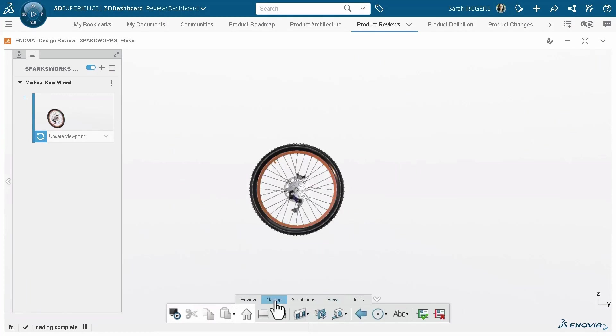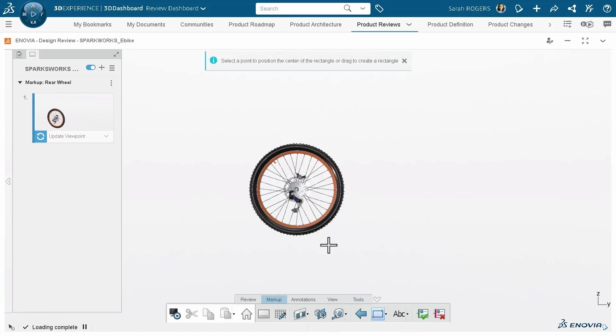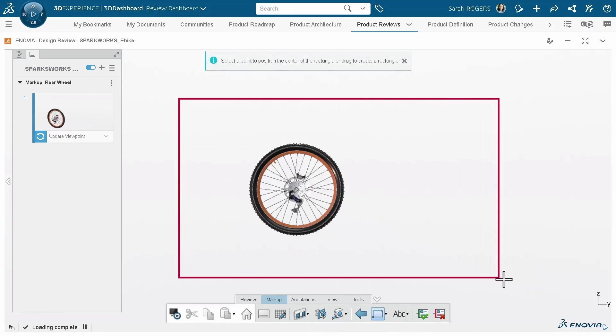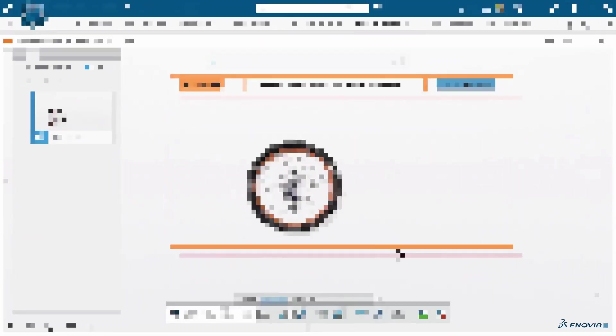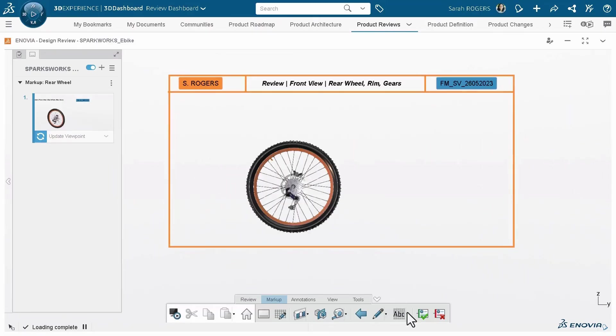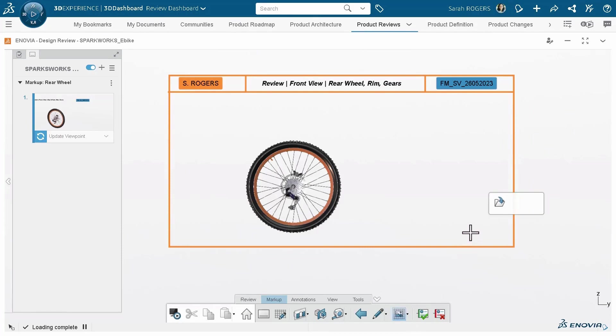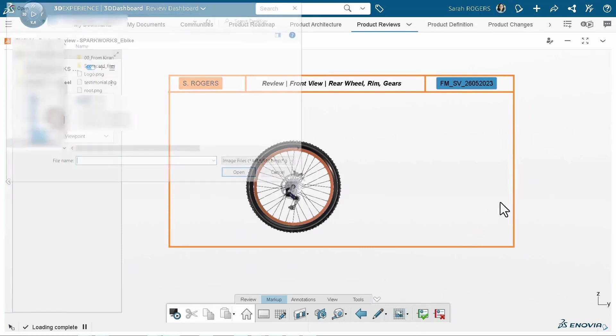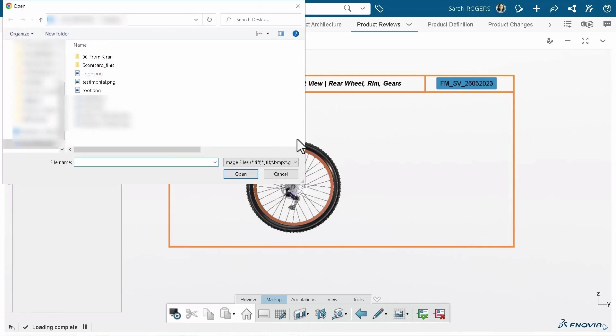Once this is done, she begins adding in the required set of 2D annotations and pictures that she wants to retain in all the slides. To add in the picture, she is selecting a location where this constant picture should reside in all the slides.